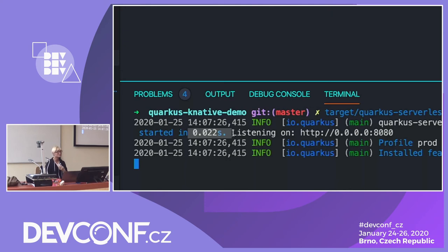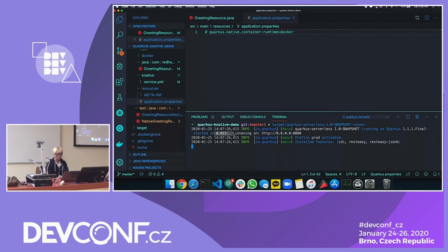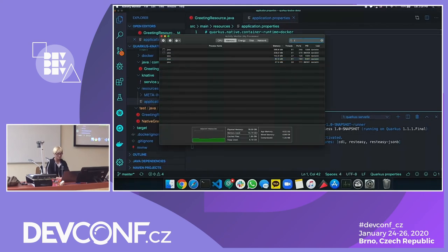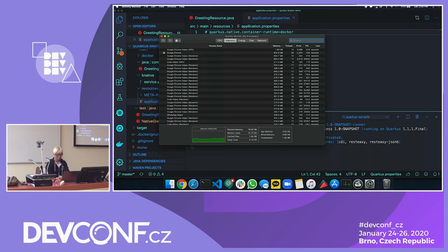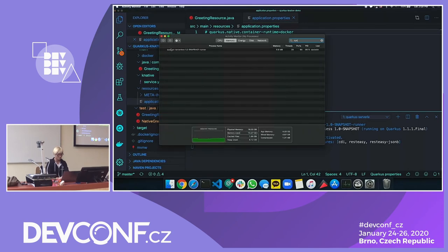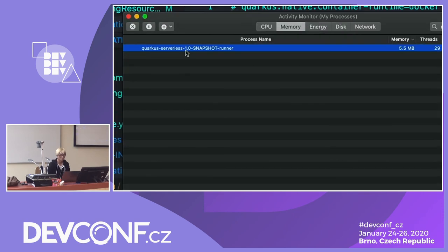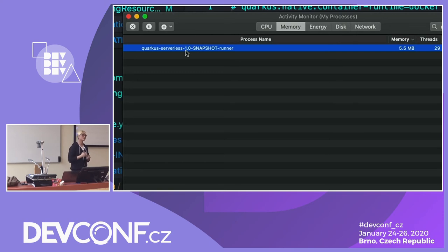That hibernated pod will come back up automatically in a short time. Some Java applications take five seconds to start up, while others need only 10 or 100 milliseconds. Which one is better for event-driven or serverless with Java technology? That's why Quarkus fits better in this architecture. Back to the monitoring: 5.5 megabytes. Previously the same application running on JVM needed 82.3 megabytes.